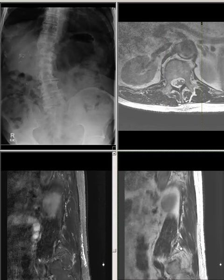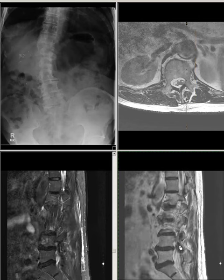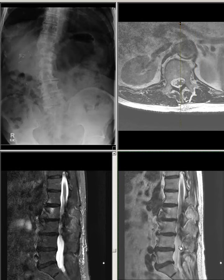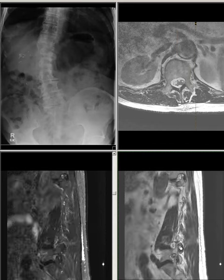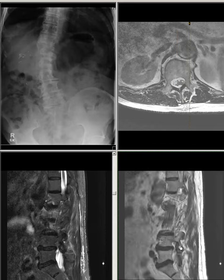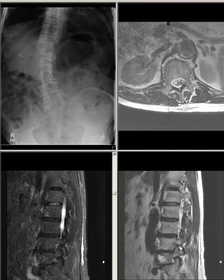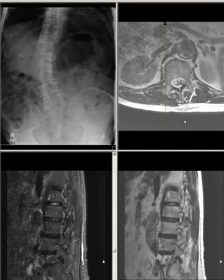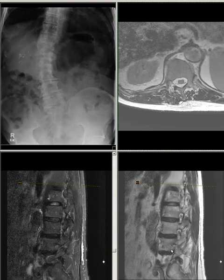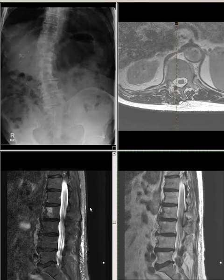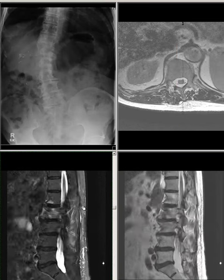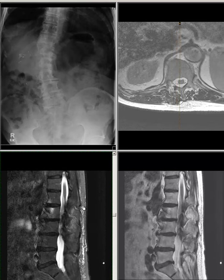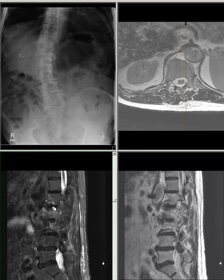Clinical correlation with possible radiculopathy is recommended. Fluoroscopic-guided nerve injection may offer diagnostic and therapeutic value. Subtle Modic type 1 endplate changes suggestive of subtle segmental instability at L1-L2 level on the left side.